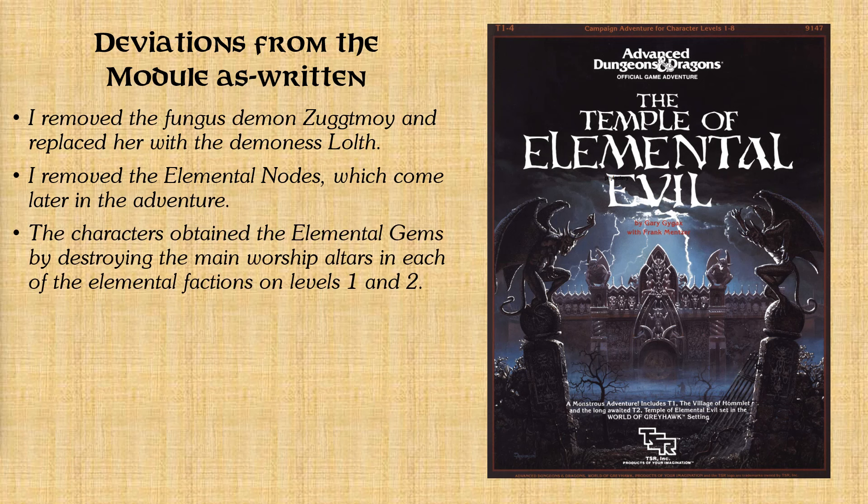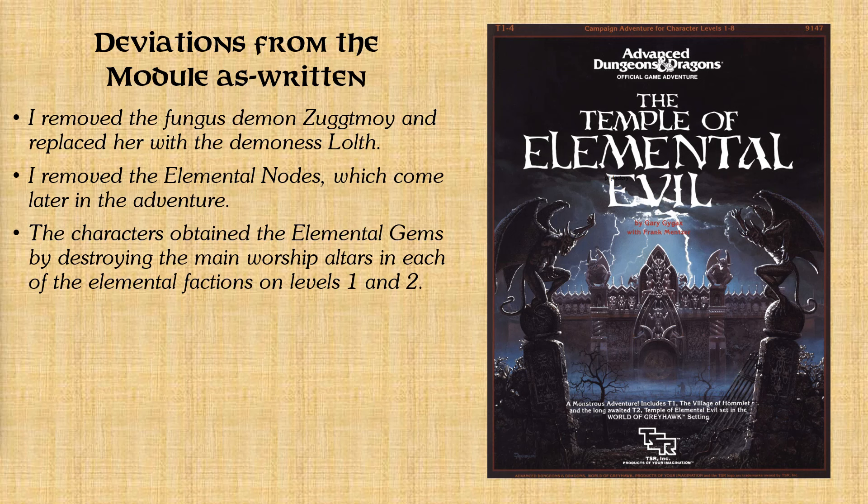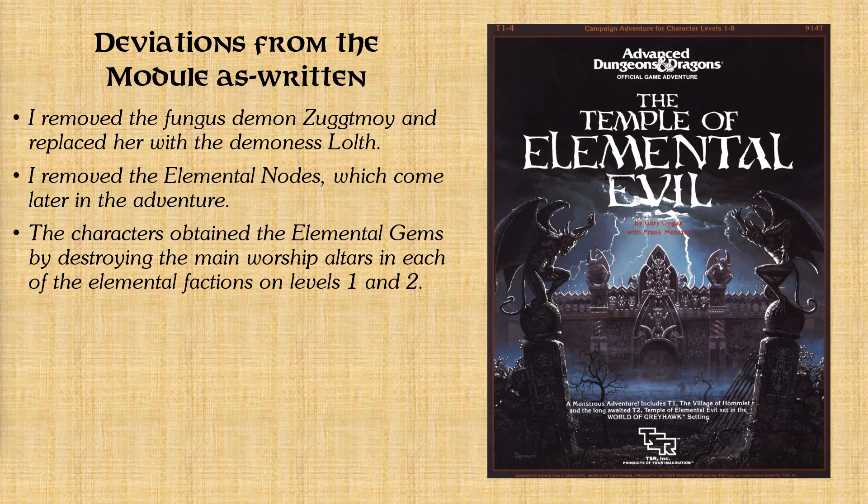And I made a brief reference to that several videos ago where the cleric Turjon had told them that they would need to destroy the altars or else the elemental factions would just attract new worshipers. So they had, by this point, they had done all that and had acquired the four elemental gems.